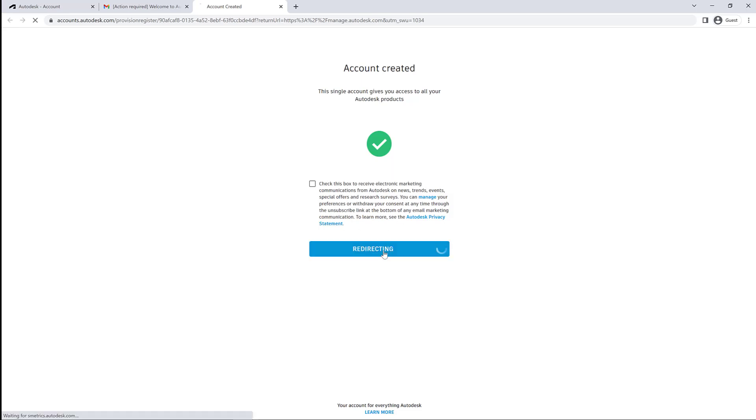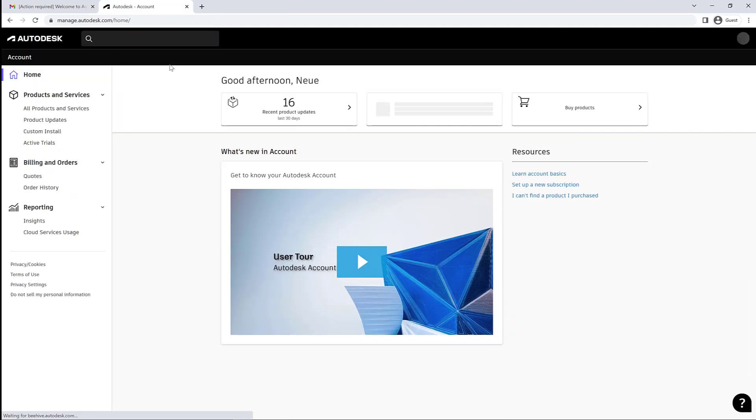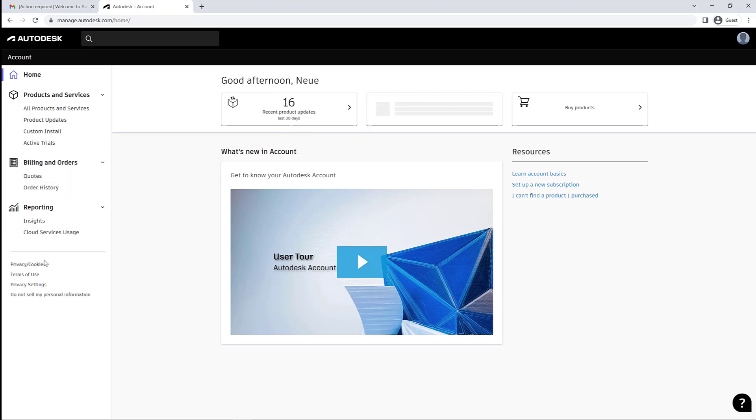And this will take them to their version of the same Autodesk accounts area. So they'll have access to their Products and Services, but if they're not an admin, they won't have access to user information.